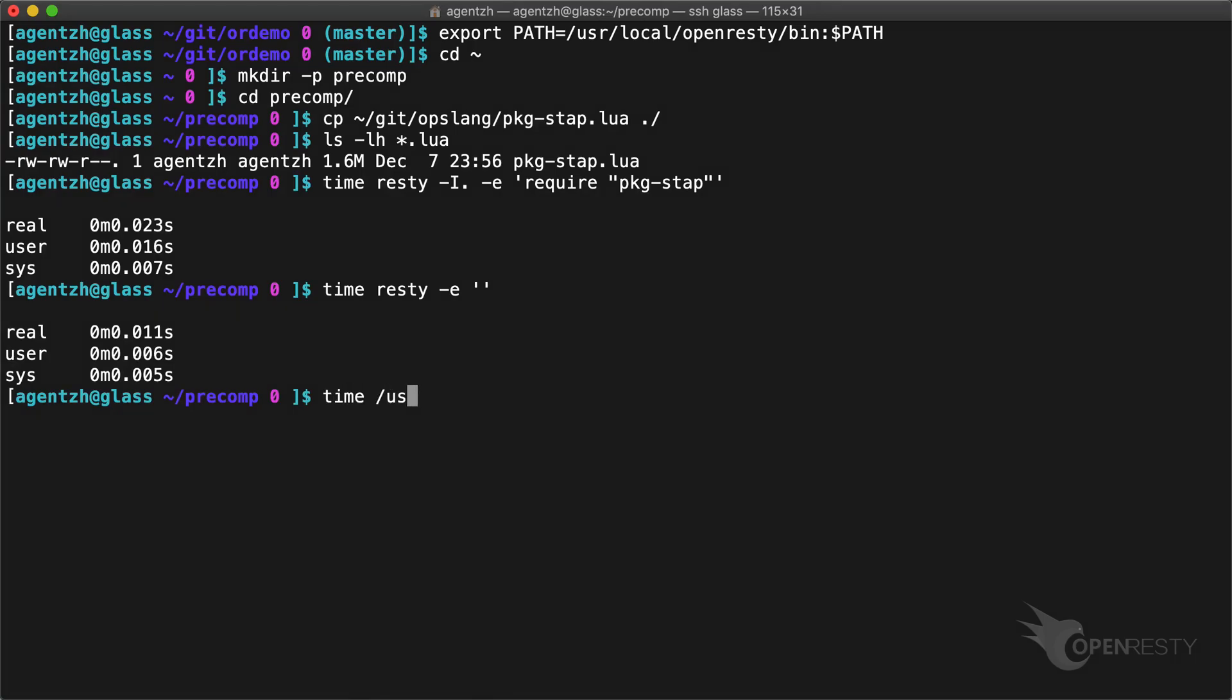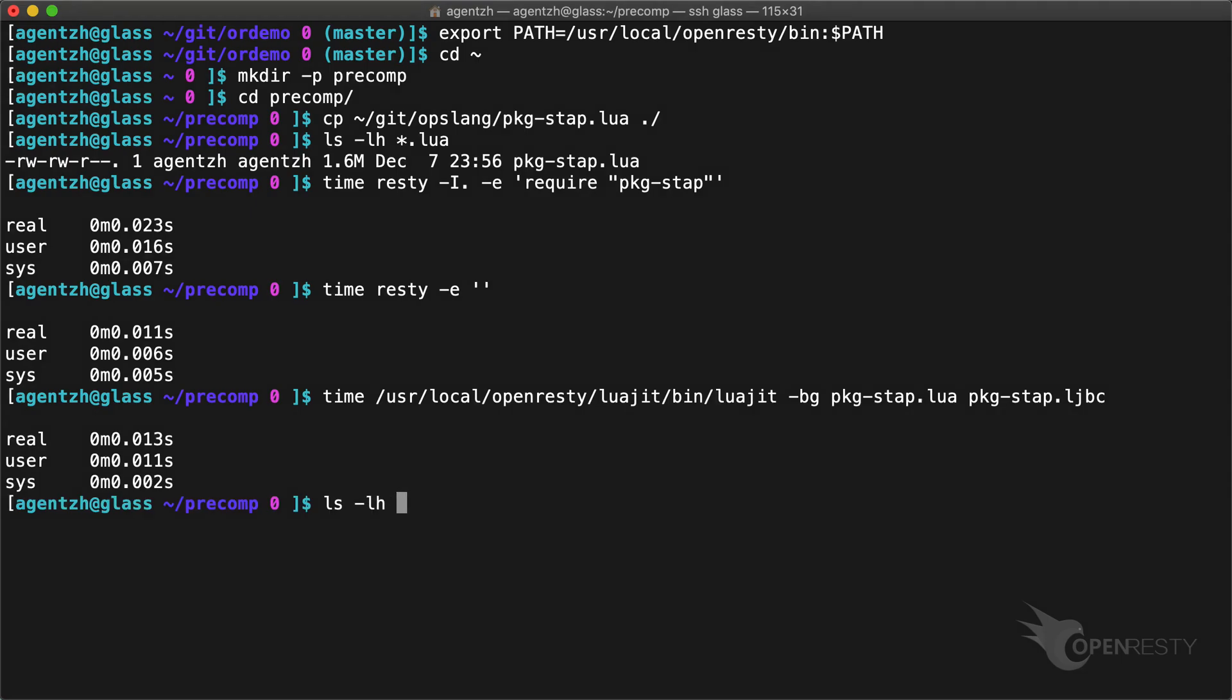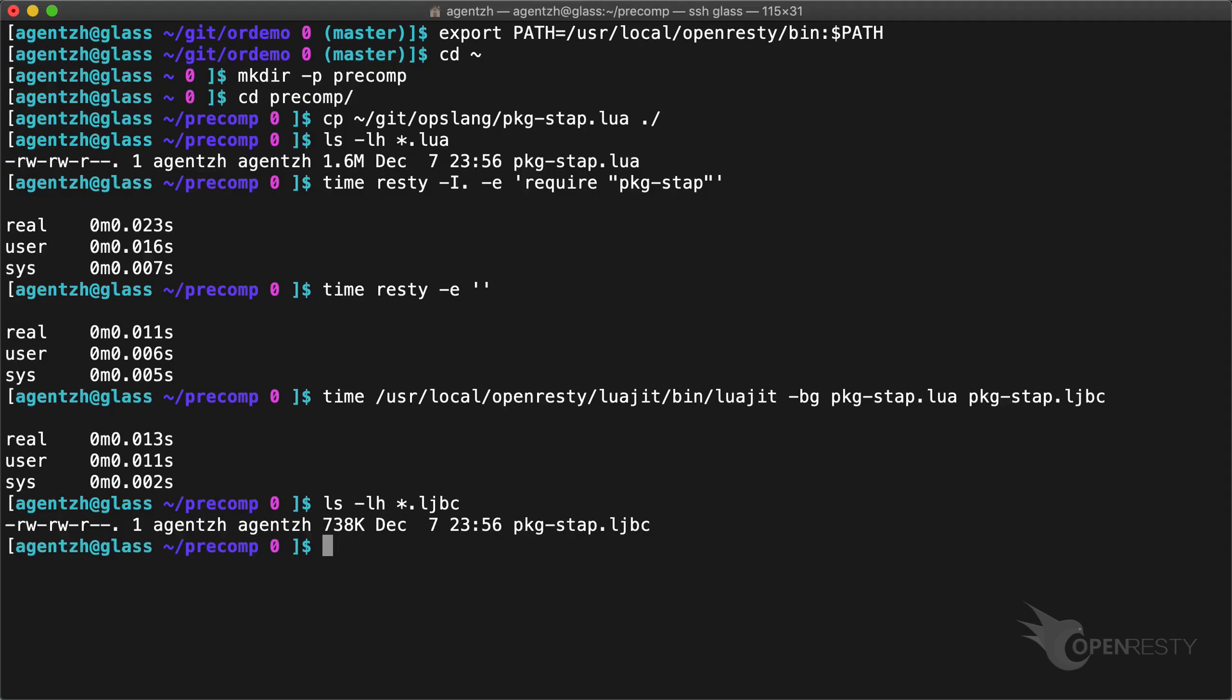Let's try pre-compiling the Lua module into LuaJIT bytecode. Here we use OpenResty's LuaJIT program. It generates a LuaJIT bytecode file with the .ljbc file extension. It's fun to see the bytecode file is also more than 50% smaller.